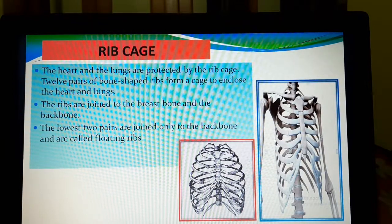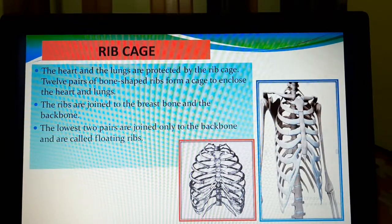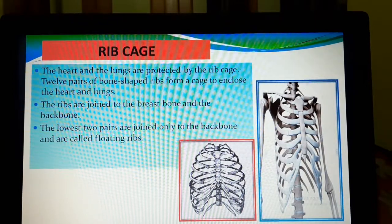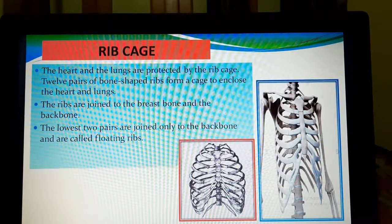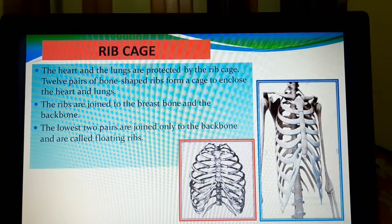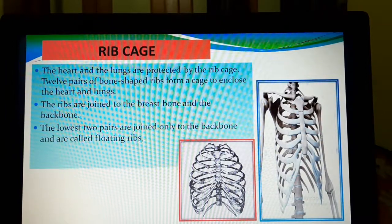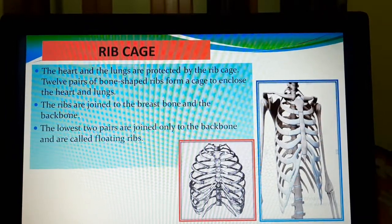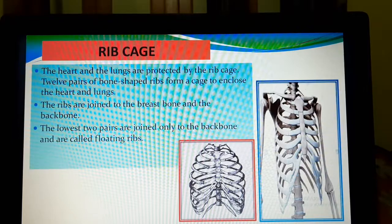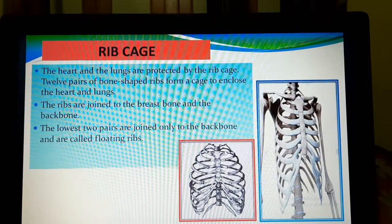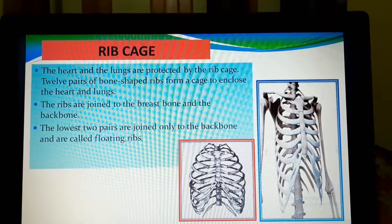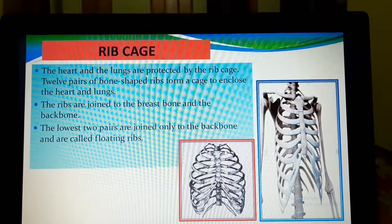How many pairs of ribs are there? Twelve pairs. Out of them, ten pairs are joined both to the breastbone and to the backbone, and the last two pairs are joined only to the backbone and not to the breastbone.